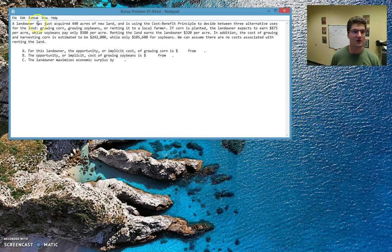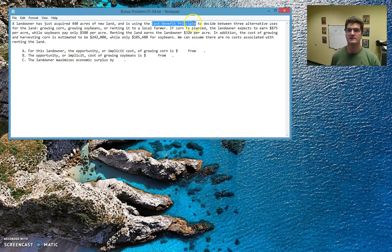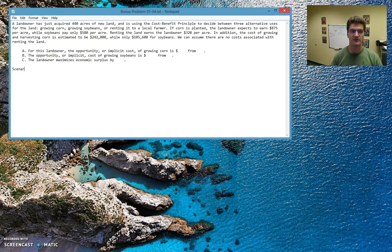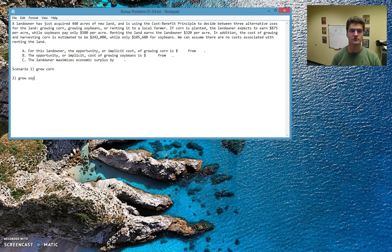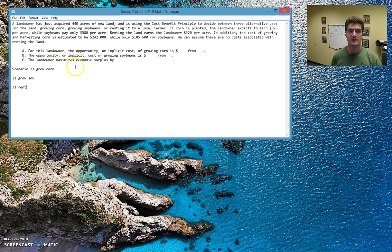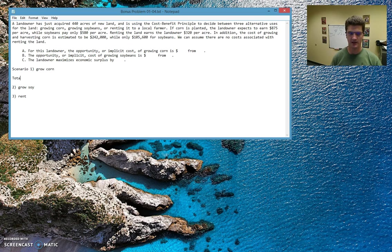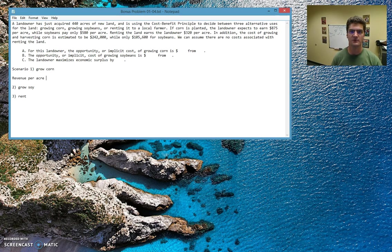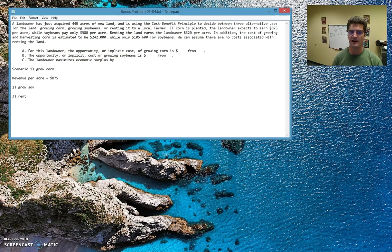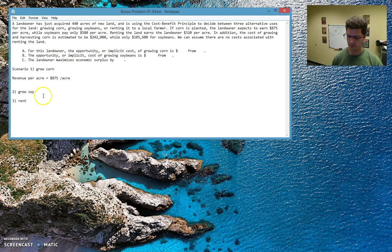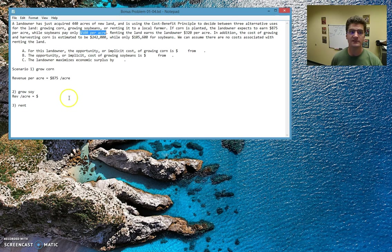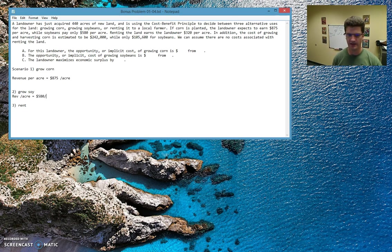So the prompt says that a landowner just acquired 440 acres of new land using the cost benefit principle to decide between three different alternate uses of that land. They can grow corn, they can grow soybeans, or they can rent it to a local farmer. So scenario one, grow corn; scenario two, grow soybeans; and scenario three, rent that land out to a local farmer. We're given the revenue per acre we can expect with corn is going to be $875 per acre. Now we're also given some information about soybeans, the revenue per acre there is $580 per acre. So a little bit less than corn and we'll get to why that is in a second.